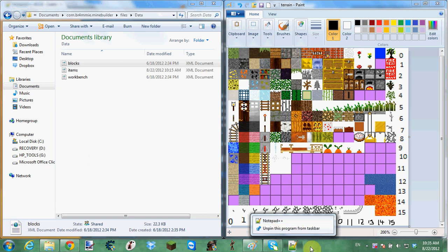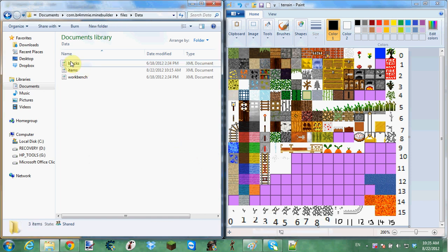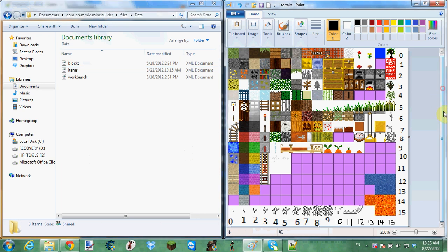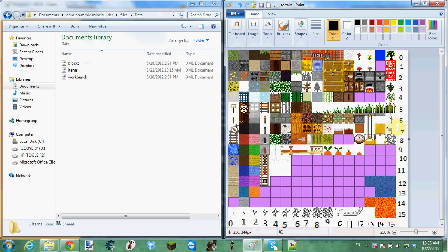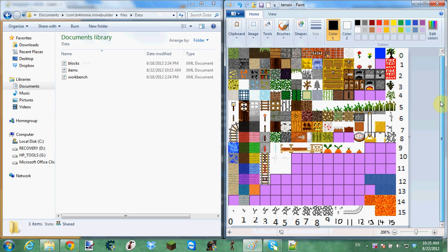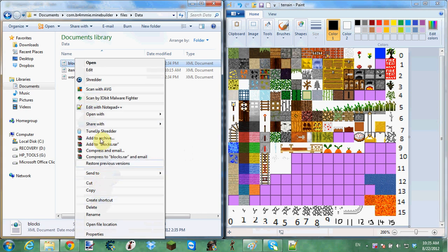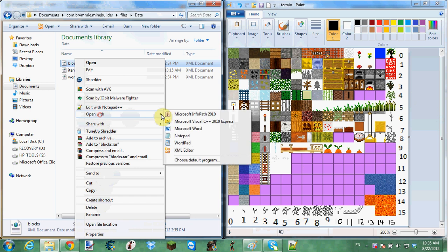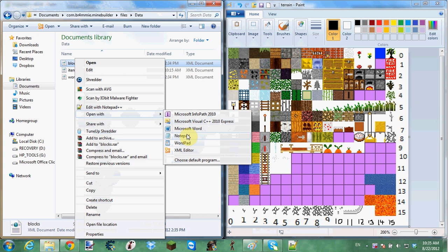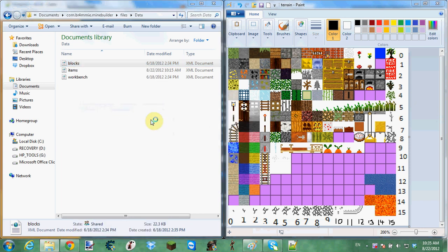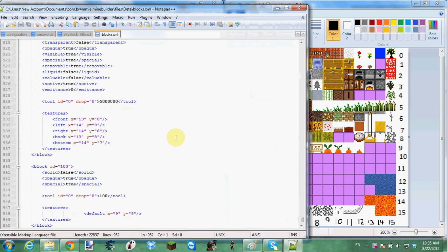It's going to be in the description for you to download. And this is for you to know where to retexture your blocks, the ones that you're creating. So you right click, you go to open with, you can open Microsoft Visual C++, or notepad, or XML editor, but I prefer Notepad++.